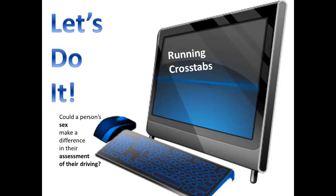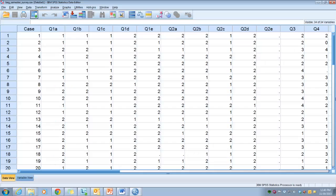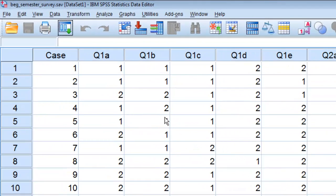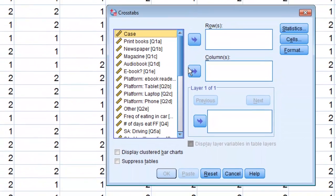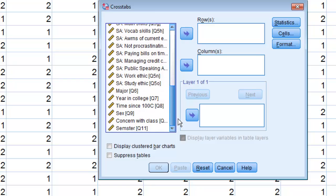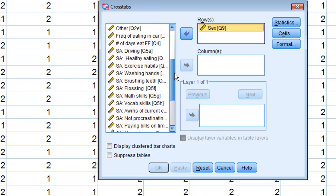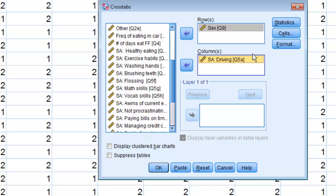Could a person's sex make a difference in their assessment of their driving? In this case, sex would be the independent variable because it might have an effect on their assessment of driving, which would be the dependent variable. Here we are in our SPSS file. We'll do Analyze, Descriptive Statistics, Cross-tabs. Scroll down, select sex and put it in the rows box, and then driving goes in the column box.